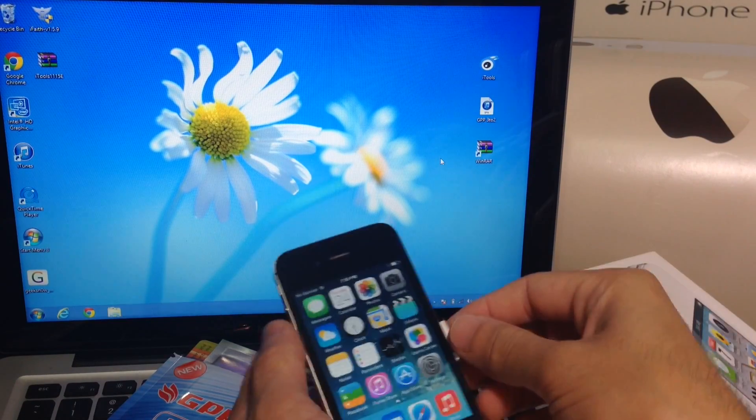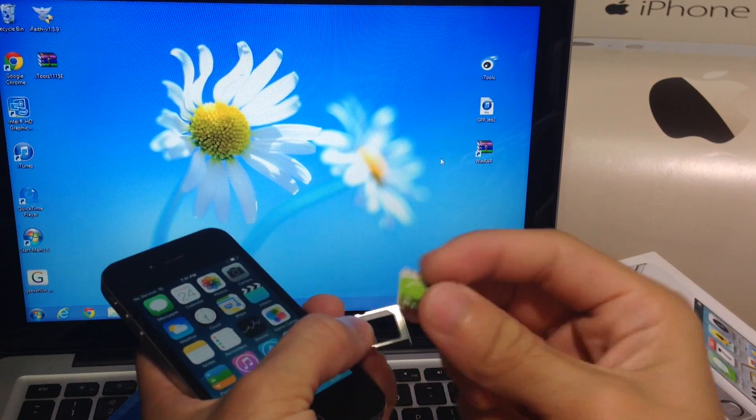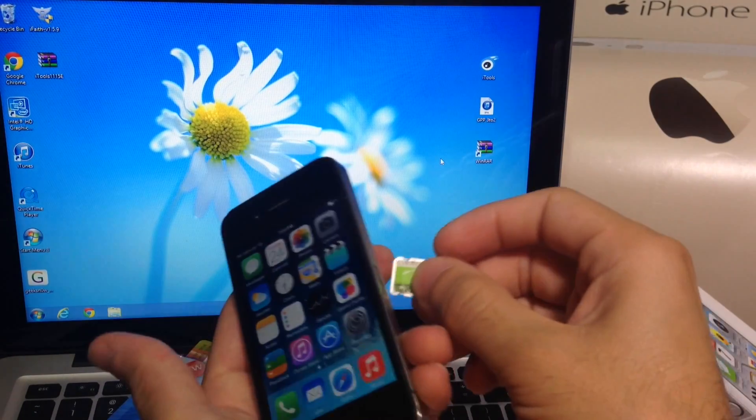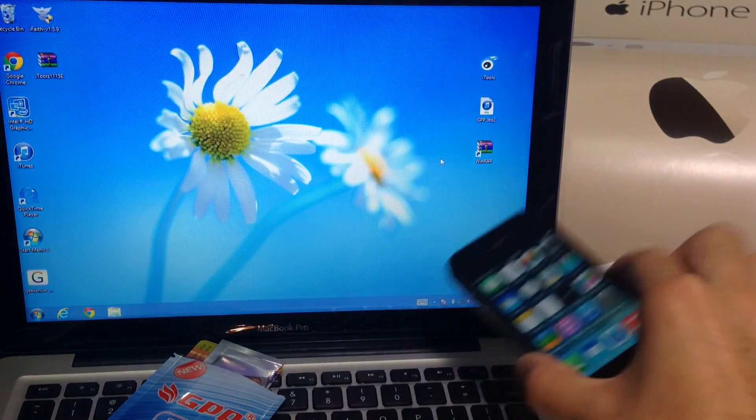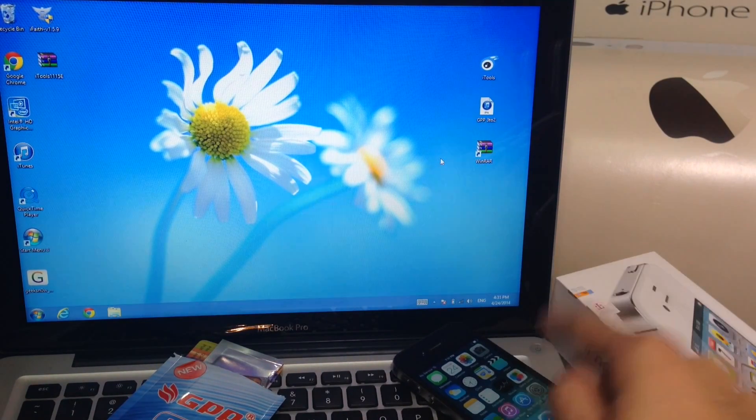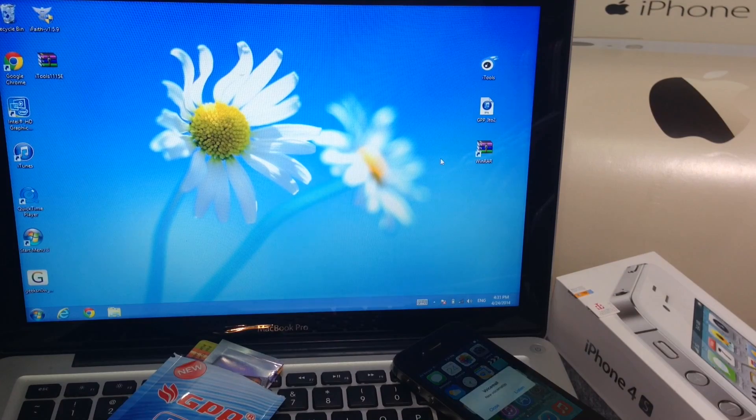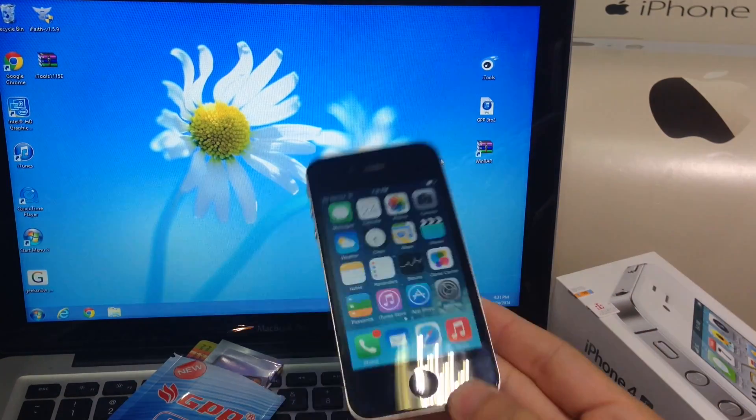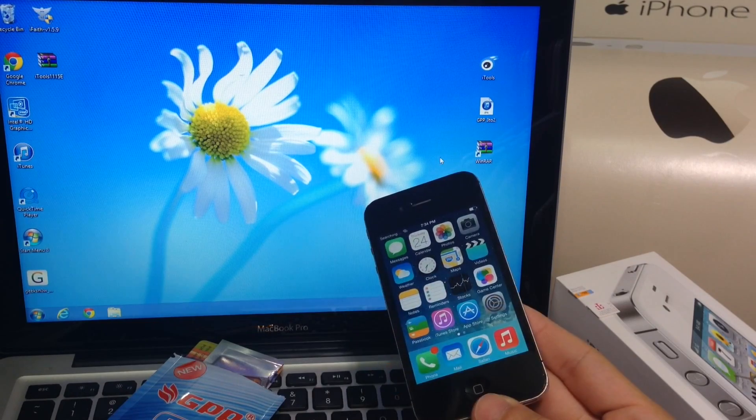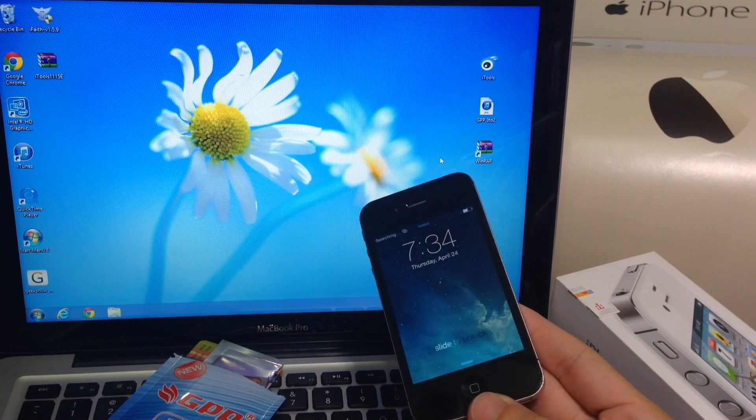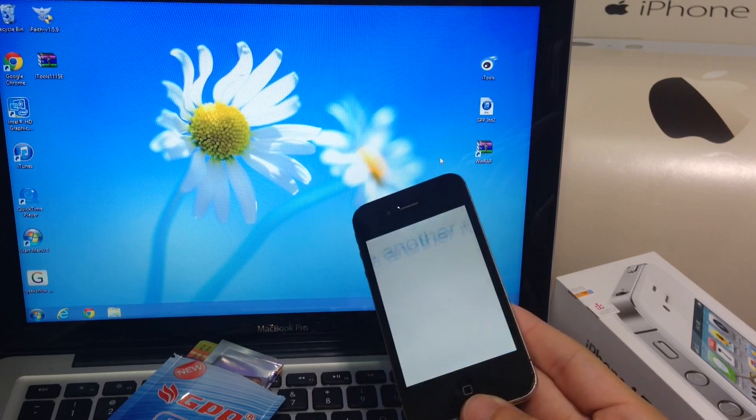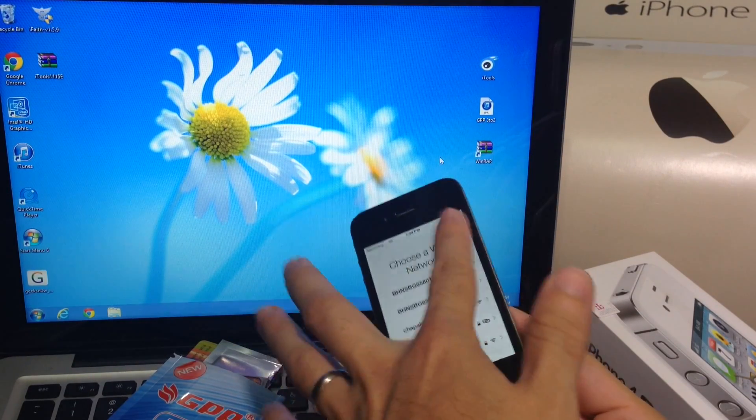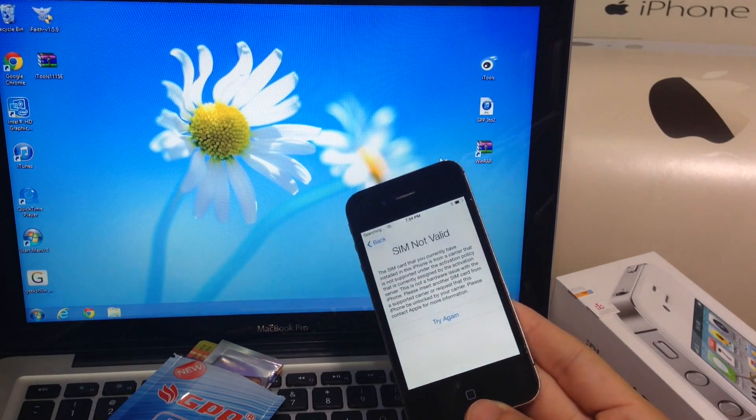Before we begin, just to confirm that this phone is currently locked to Sprint, I'm going to insert any GSM carrier SIM card into the phone and it should make it crash. It should not work because the phone is currently locked to the Sprint network. You also have to be connected to Wi-Fi. So as you can see the device has crashed. It's asking me for activation required.